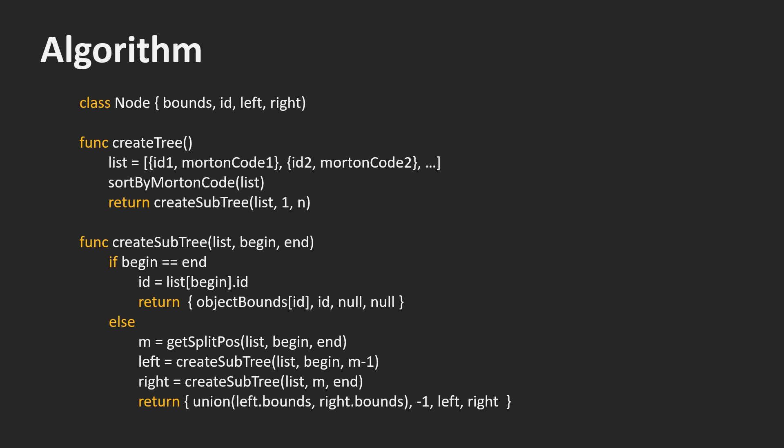If the list is longer, we compute the middle index as we just saw in the previous slide. Now we create two children. For the left child, we use the list from the beginning to the middle index minus 1. For the right child, we use the list from the middle index to the end. Once we have created the children, we can create the new node. Its bounds are the union of the bounds of the children. The index minus 1 indicates that this is an internal node. Then we add the pointers to the children we just created and return the node.